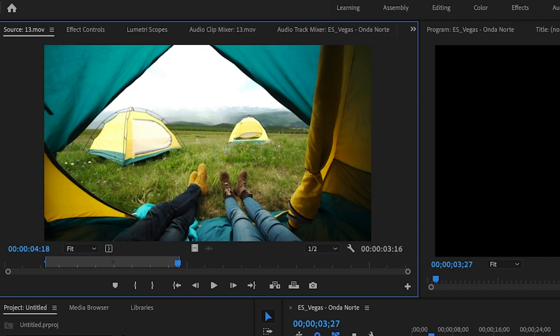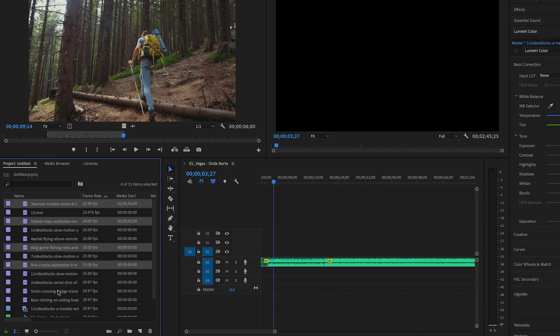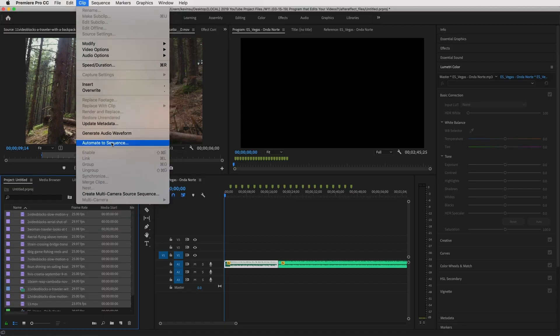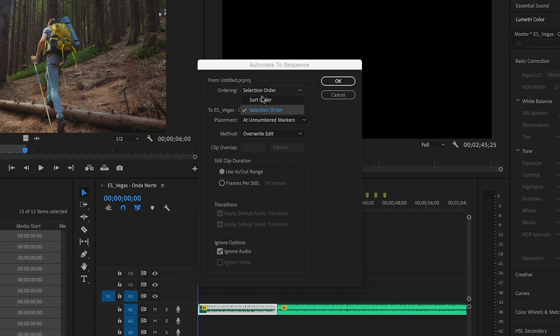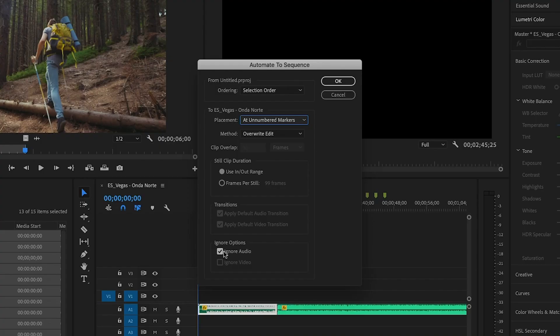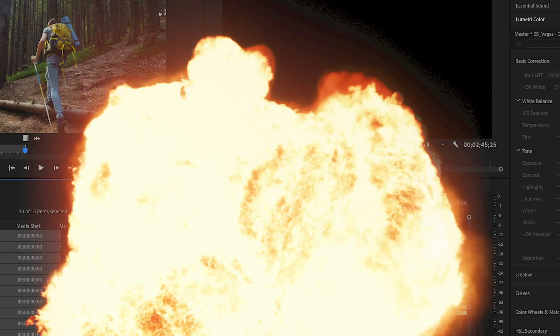Just to reiterate, we're doing this so the computer knows what it can use. If you want a certain order to your footage — maybe chronological — hold Control and select the files in that particular order. Or if it doesn't matter, hold Shift and select the whole thing and it'll put things together randomly. Then go to the menu bar and under Clip, you'll see Automate to Sequence. Here you can choose sort order or selection order. I'll be using the selection order. Then choose the placement at the unnumbered markers — those were the things we created when we were tapping to the beat. The rest of the options are fine, then just click OK.